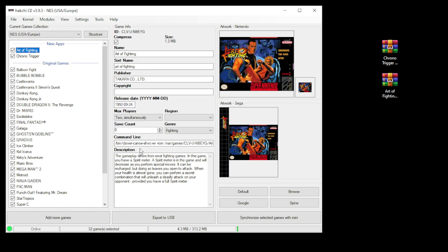You'll also notice that the command line shows Canoe as the default emulator. Now for some reason on any mini other than the Super Nintendo, this will still work as long as you have RetroArch and a Super Nintendo emulator installed. You don't have to change the command line.